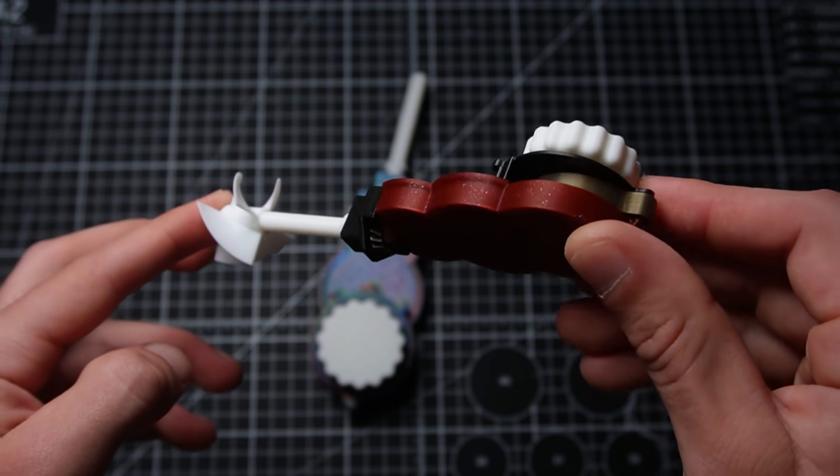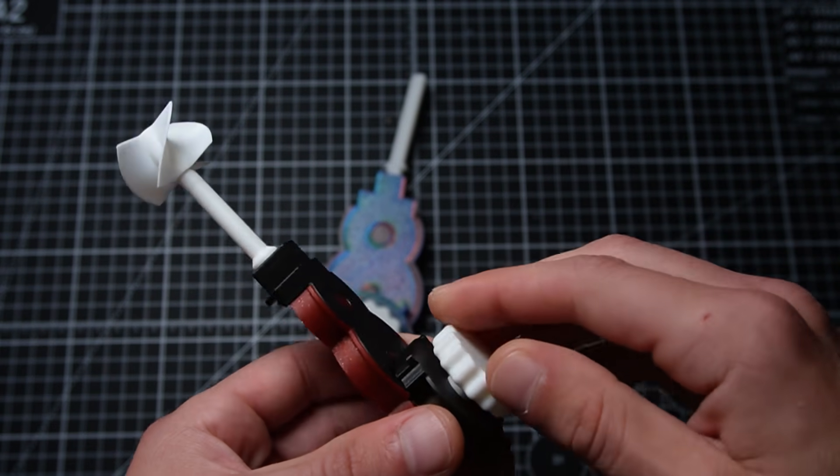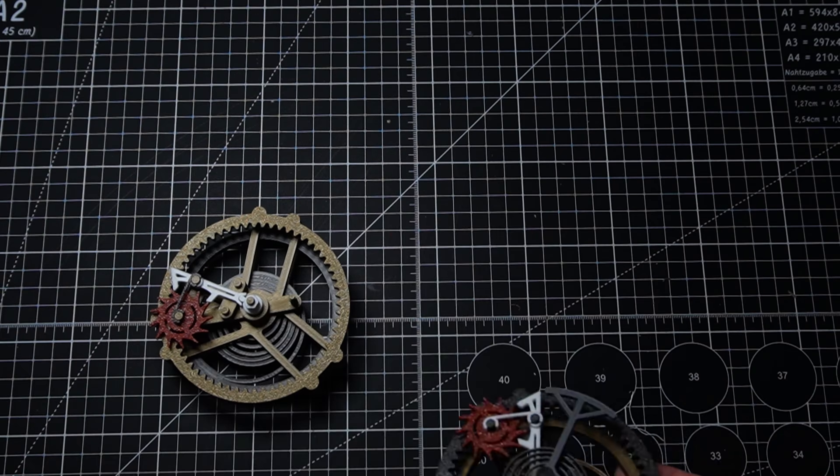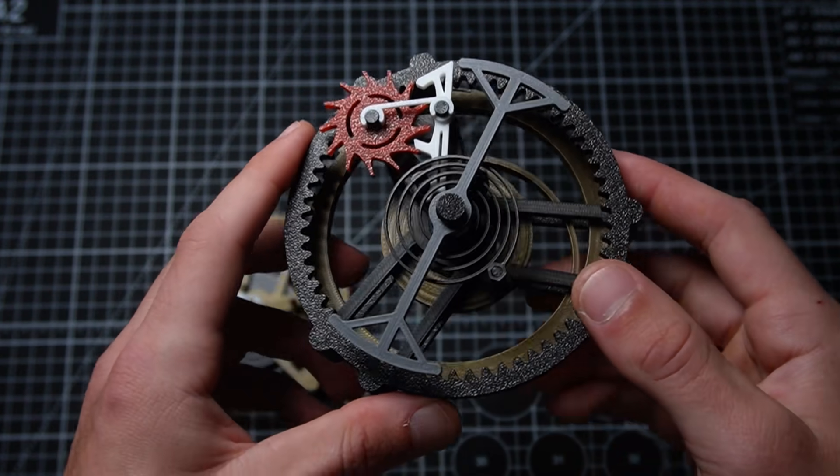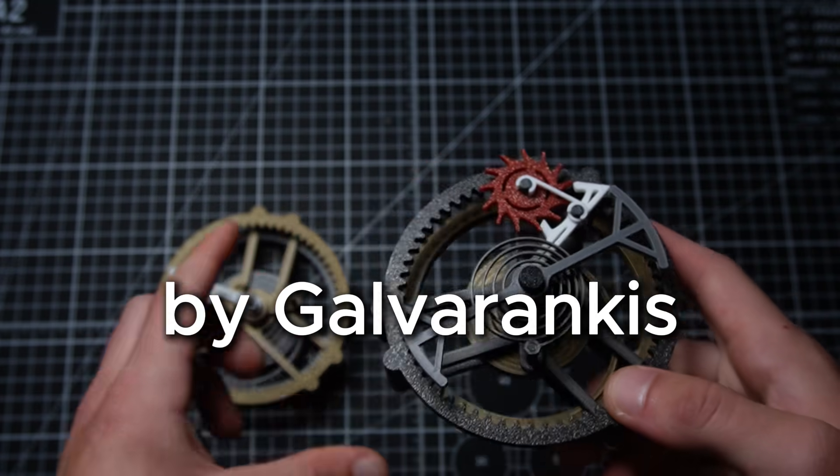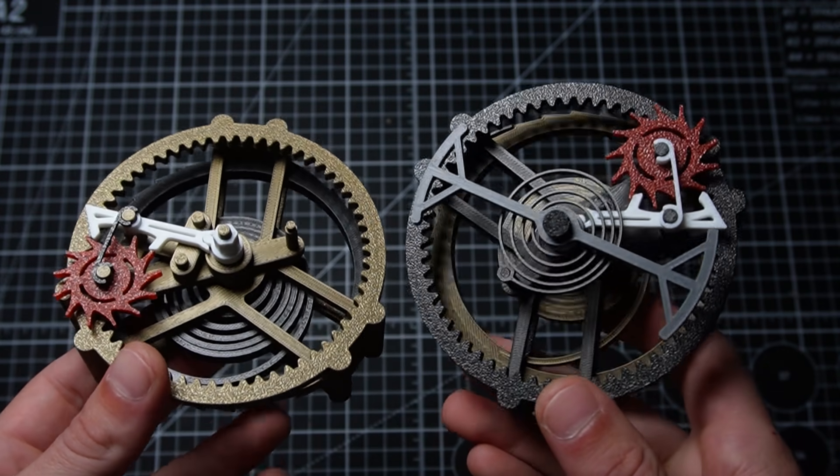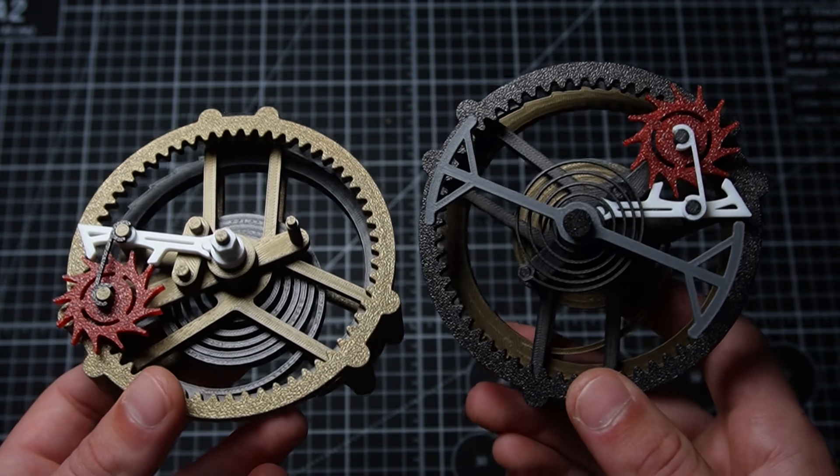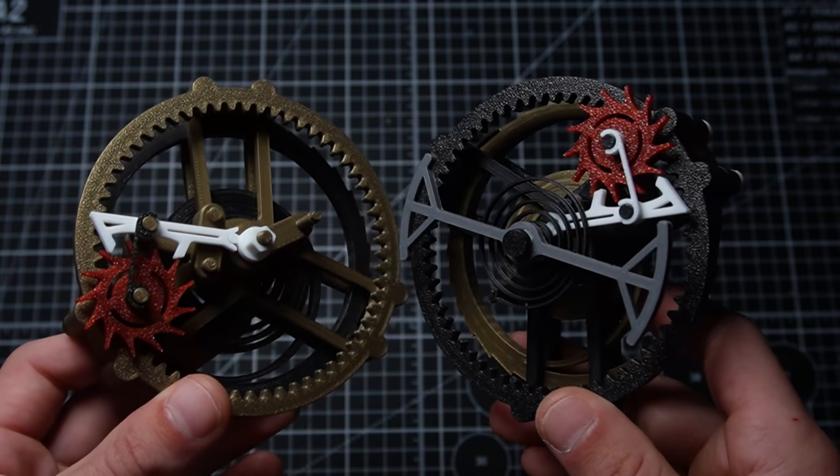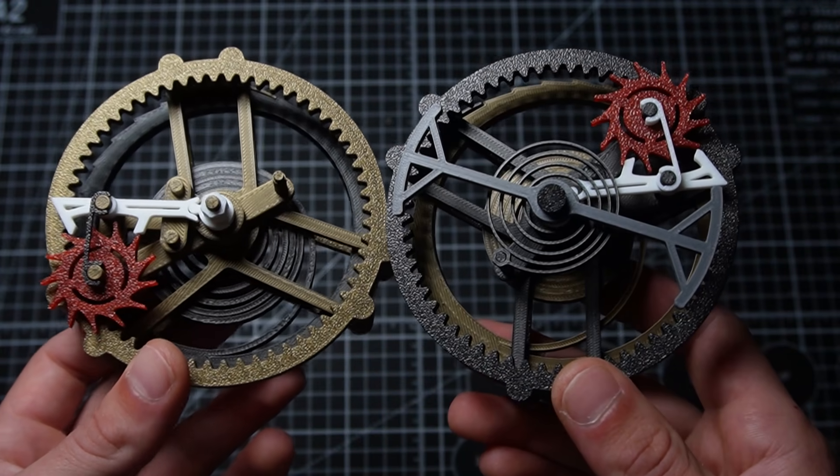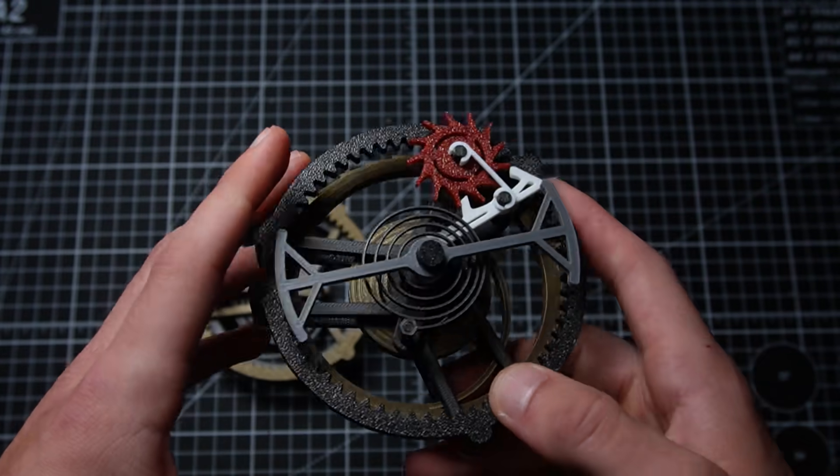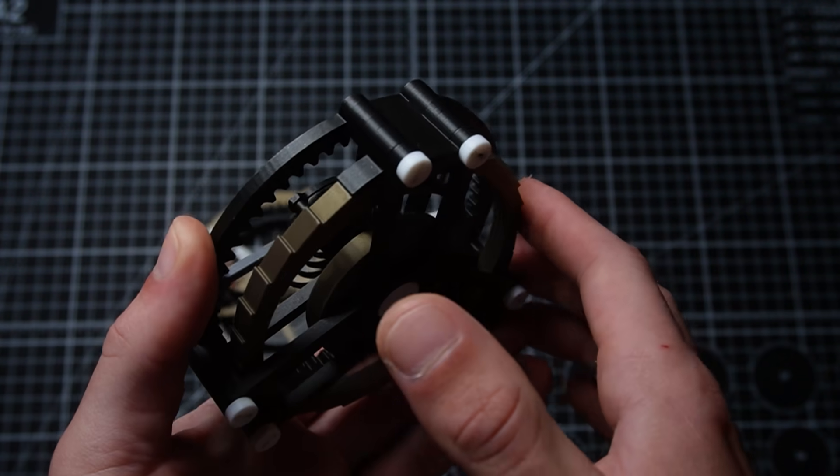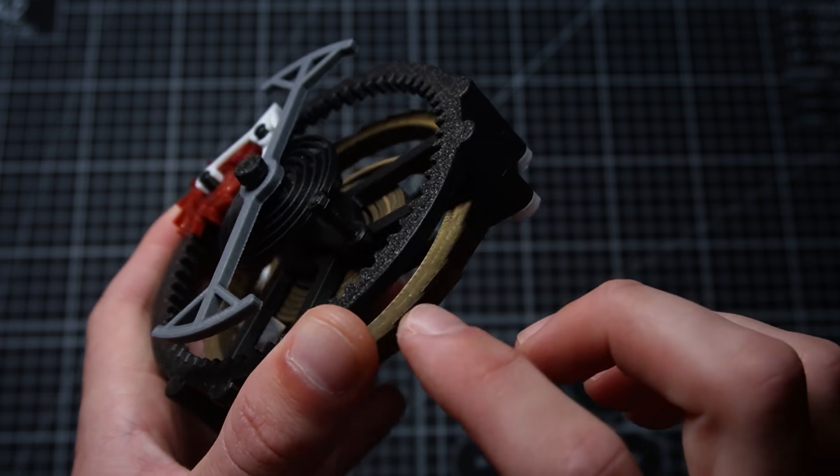Last but not least, we have the tourbillons. So these things are really awesome. These are used in actual clockwork designs and they are a very impressive feat of engineering. So here's how it works.